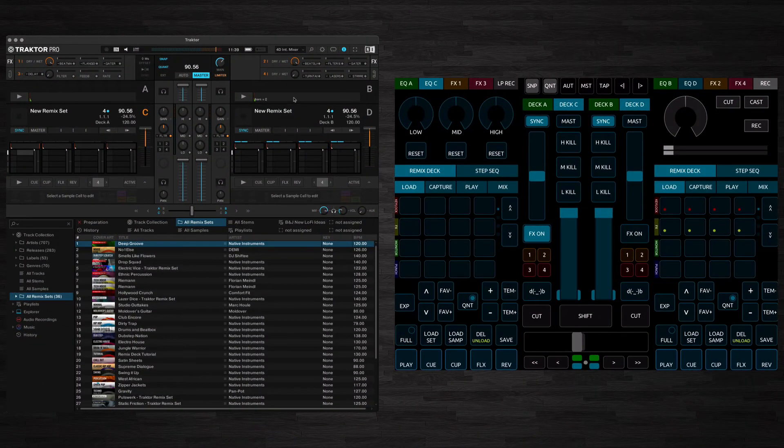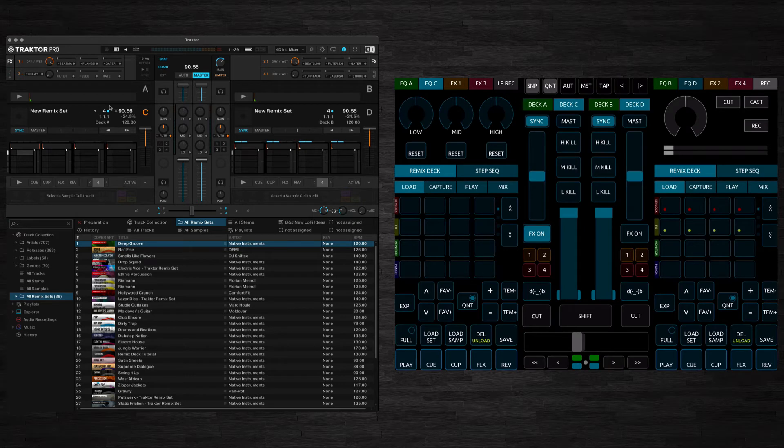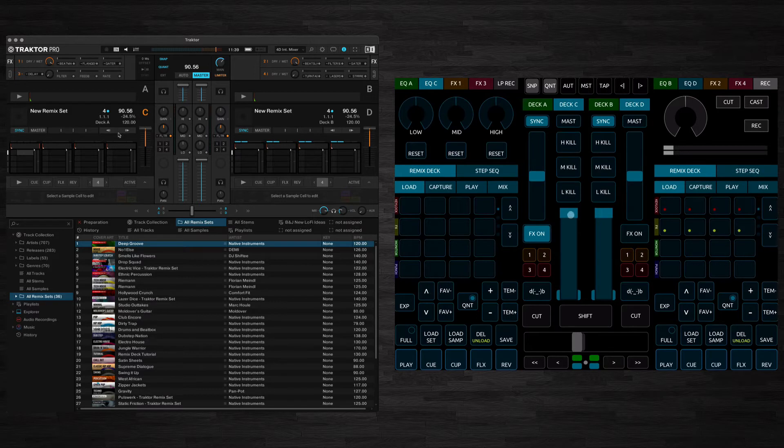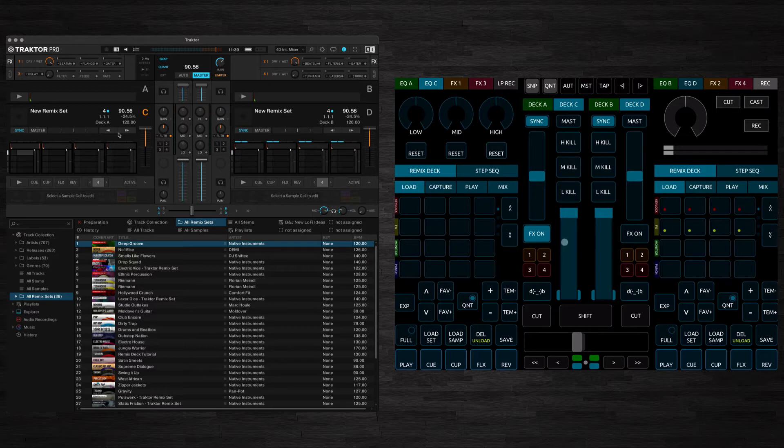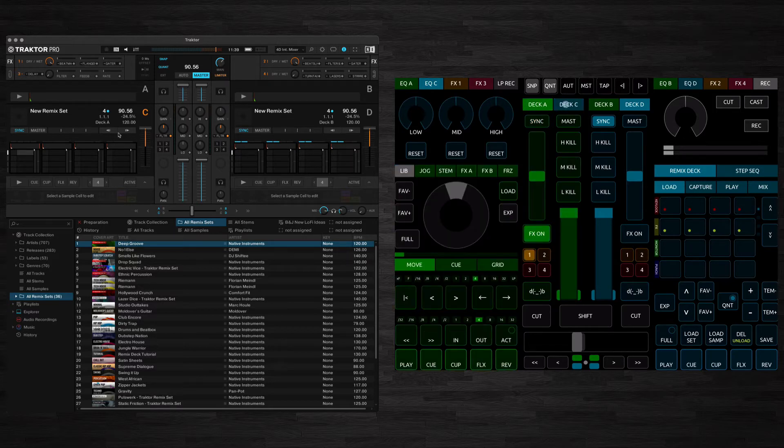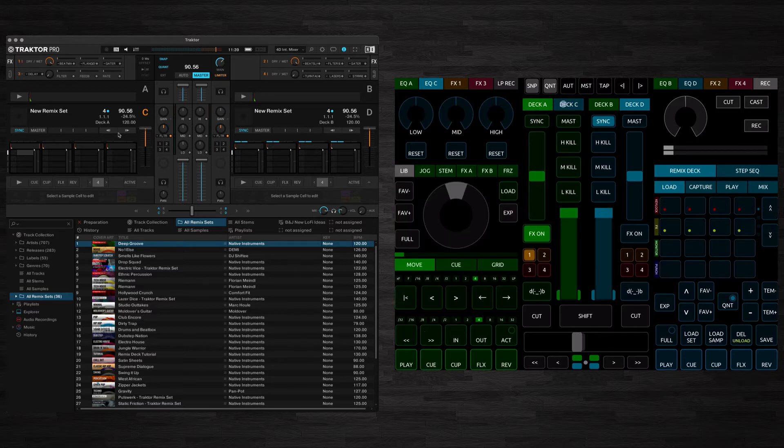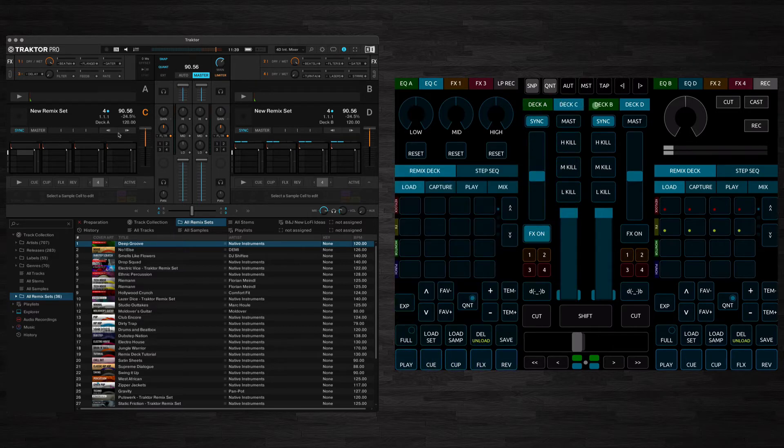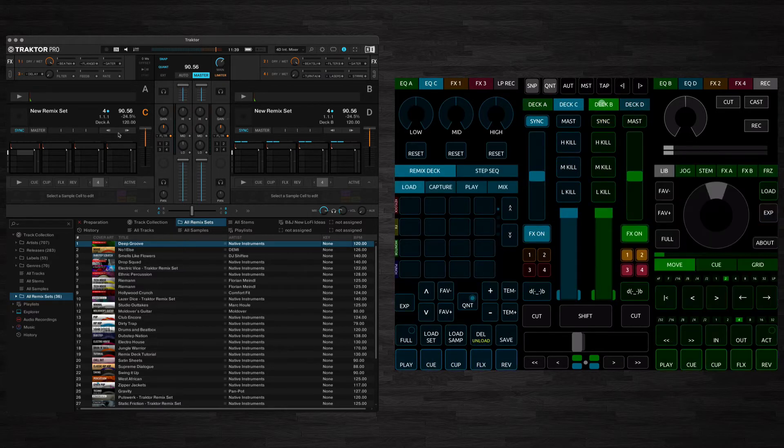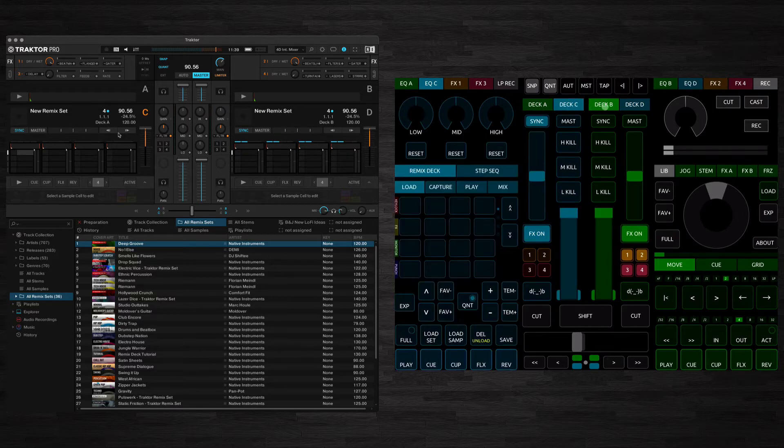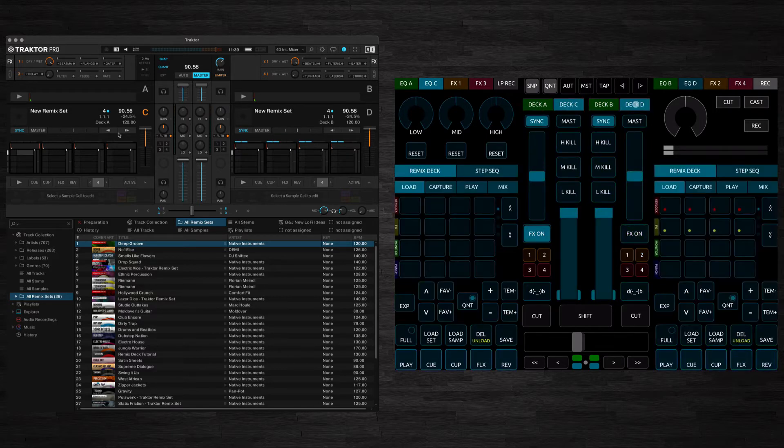Okay so here we are in Traktor, I've minimised Deck A and Deck B so we can just look at these Remix Decks here on Deck C and Deck D and my iPad screen is streaming directly to my computer. My mouse is connected to my iPad so that you can see what I'm actually doing on the iPad screen here as well. If you saw the last video you'd see that we've got these main controls here to switch between Deck A and Deck C and Deck B and Deck D. So we're going to be looking at Deck C and Deck D today which are the Remix Decks.